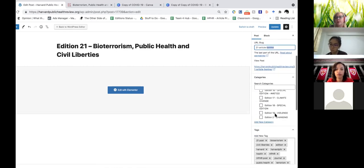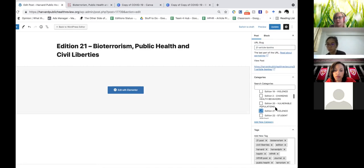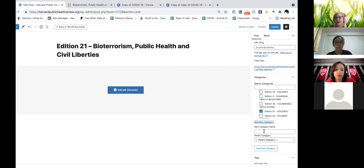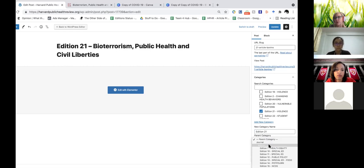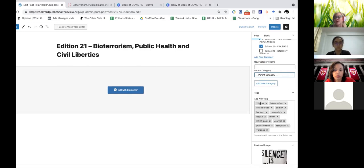Remember when we weren't able to select the edition — it's back here. If the category wasn't there, we would have to add 'edition 21' and select where it was going to go in the taxonomy under 'edition.' But we don't need that after all, so we make sure it doesn't get added again, and we do a double check to make sure that very important '21 post' tag is there.